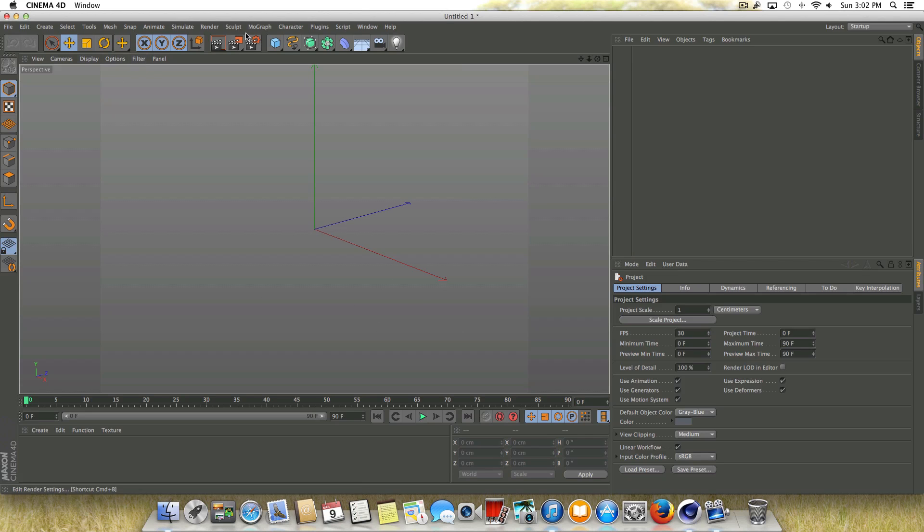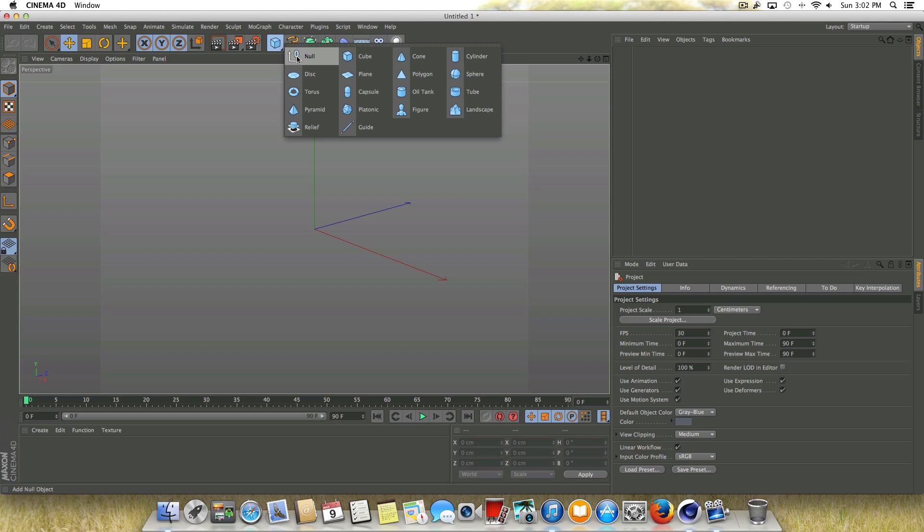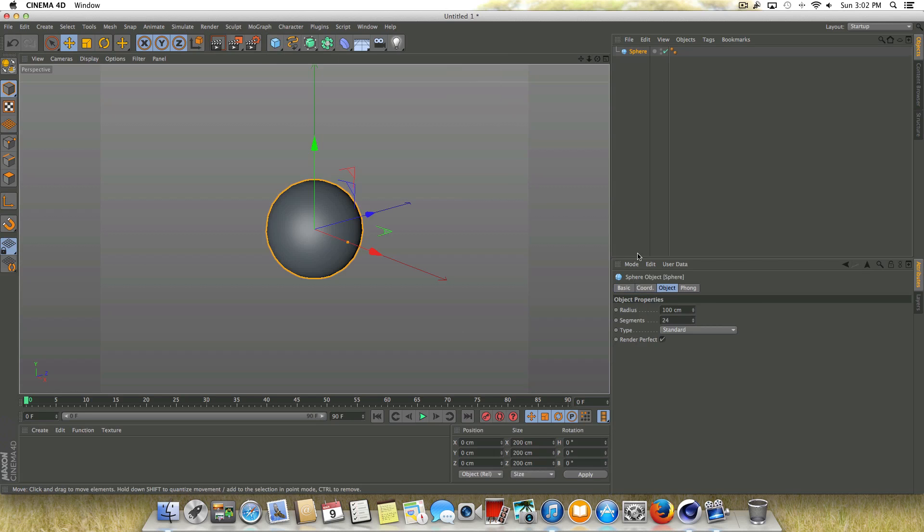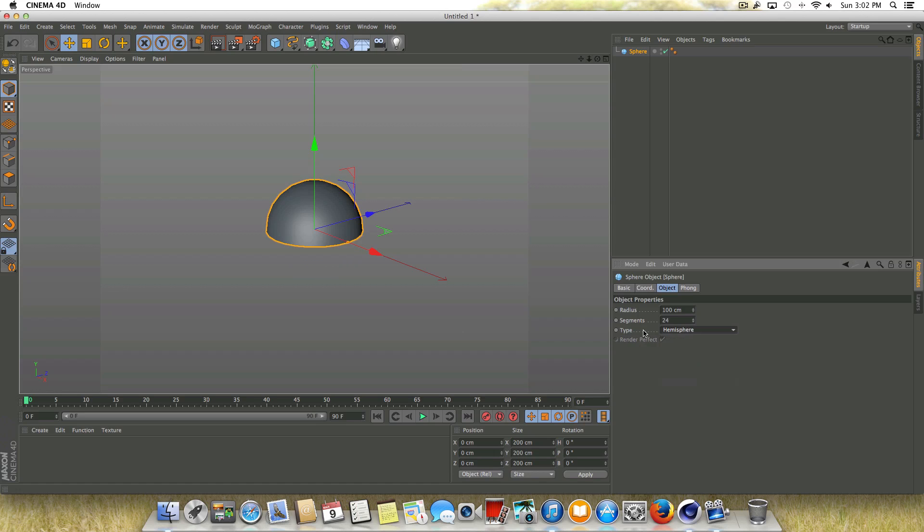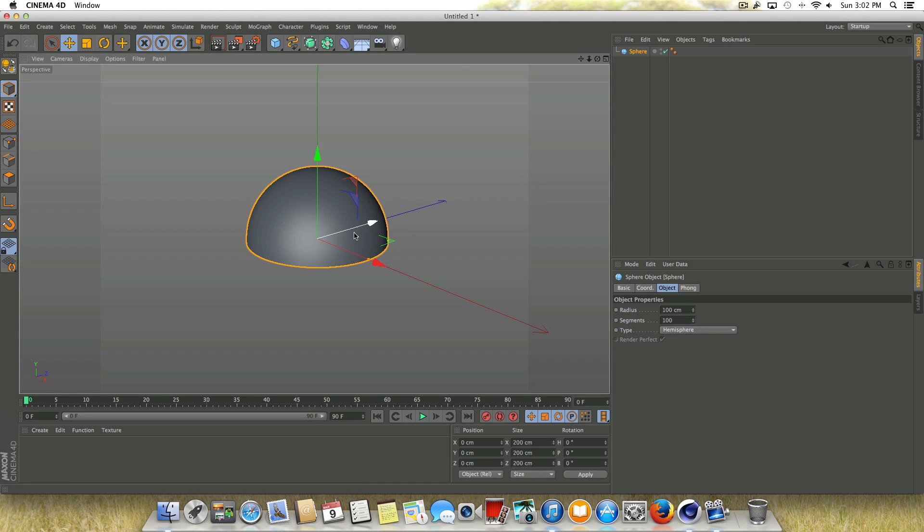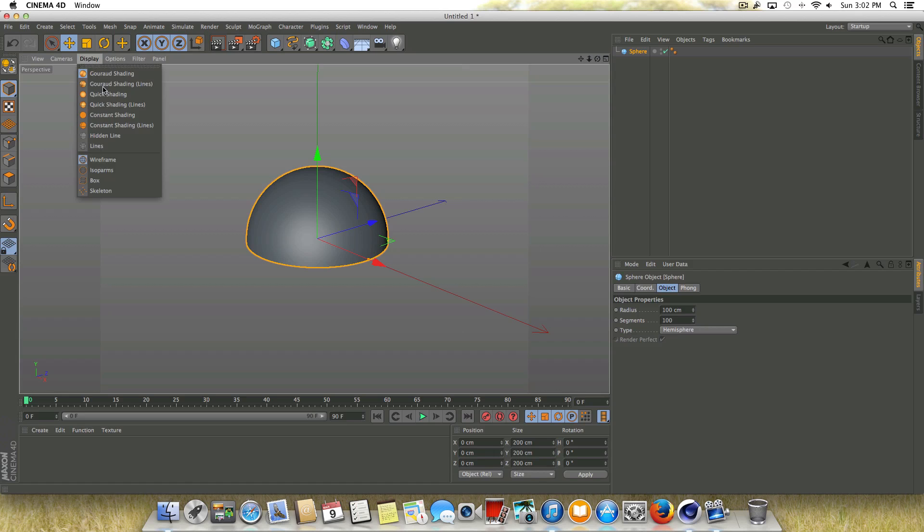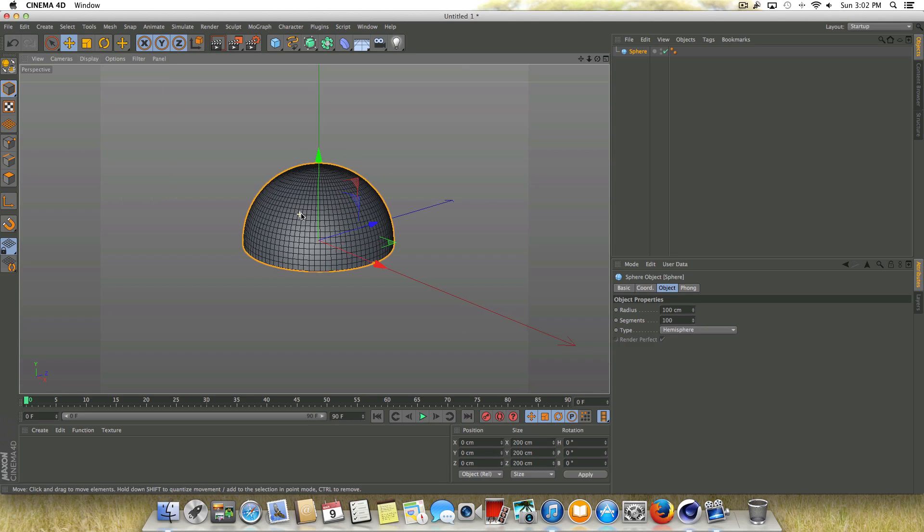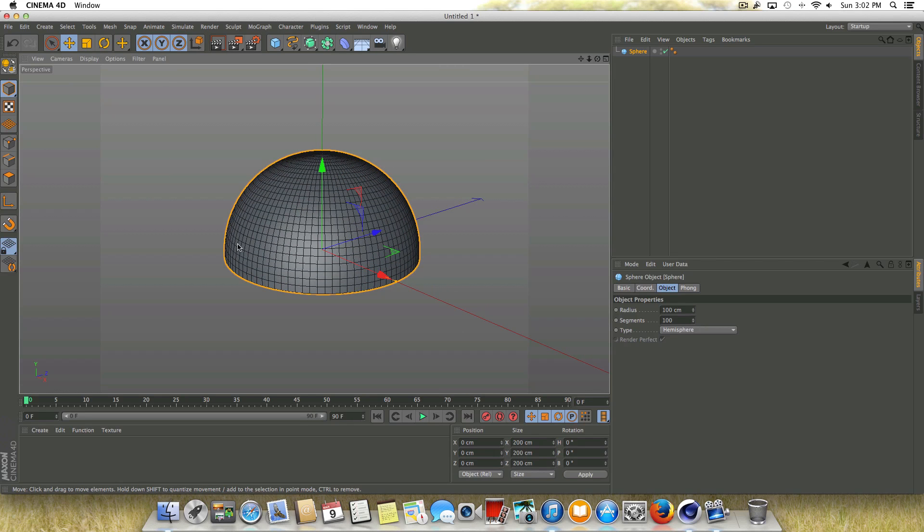Once we got our grid turned off, I'm just going to go up to the primitive objects and grab a sphere. I'm going to change this type from standard to hemisphere. I'm going to go ahead and adjust the segments from 24 to 100. And by default, we can't really see our segments. I like to see my segments when I'm working on stuff, so I'm going to go up to display and change this to lines. And now we can see all our segments on the sphere.